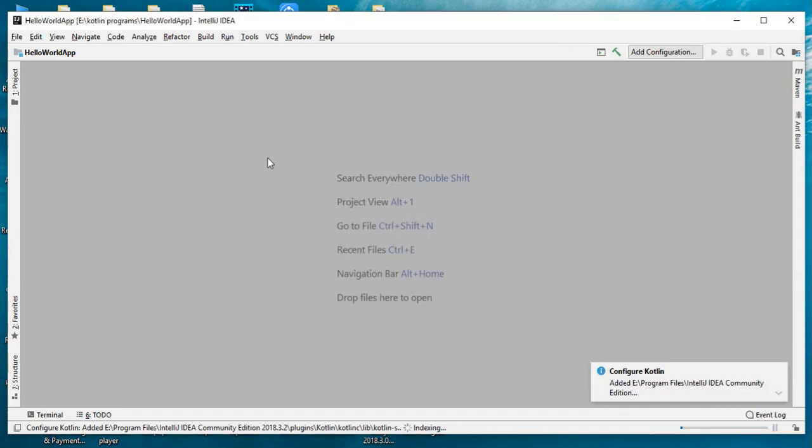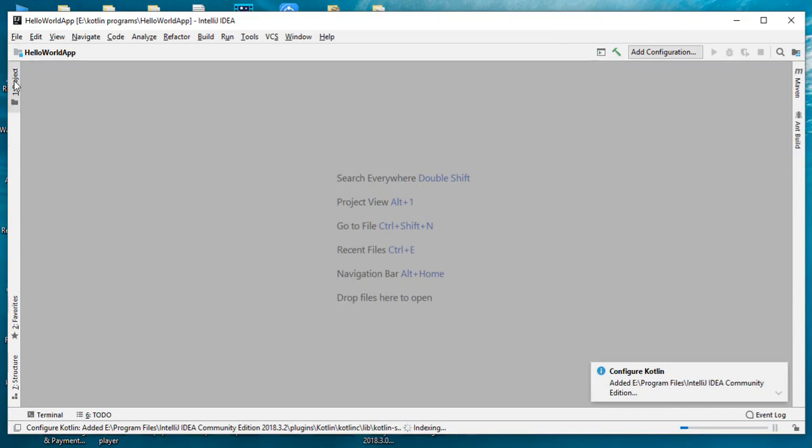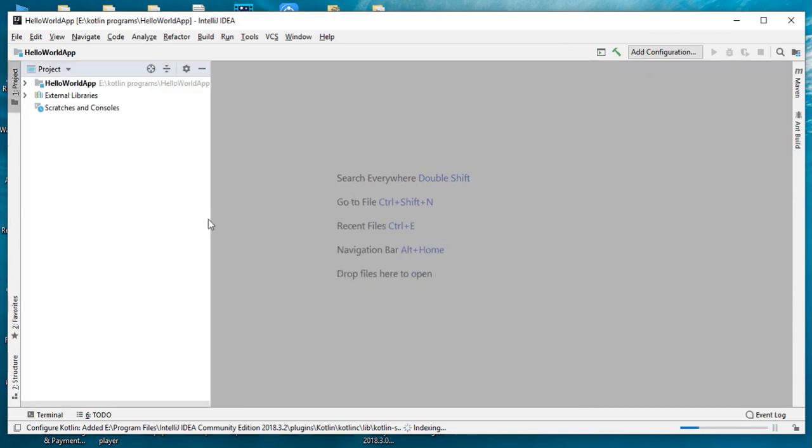Now the project is created in IntelliJ IDE. Click Project. Now we are going to create a Hello World program in this project. Expand the HelloWorldApp folder.